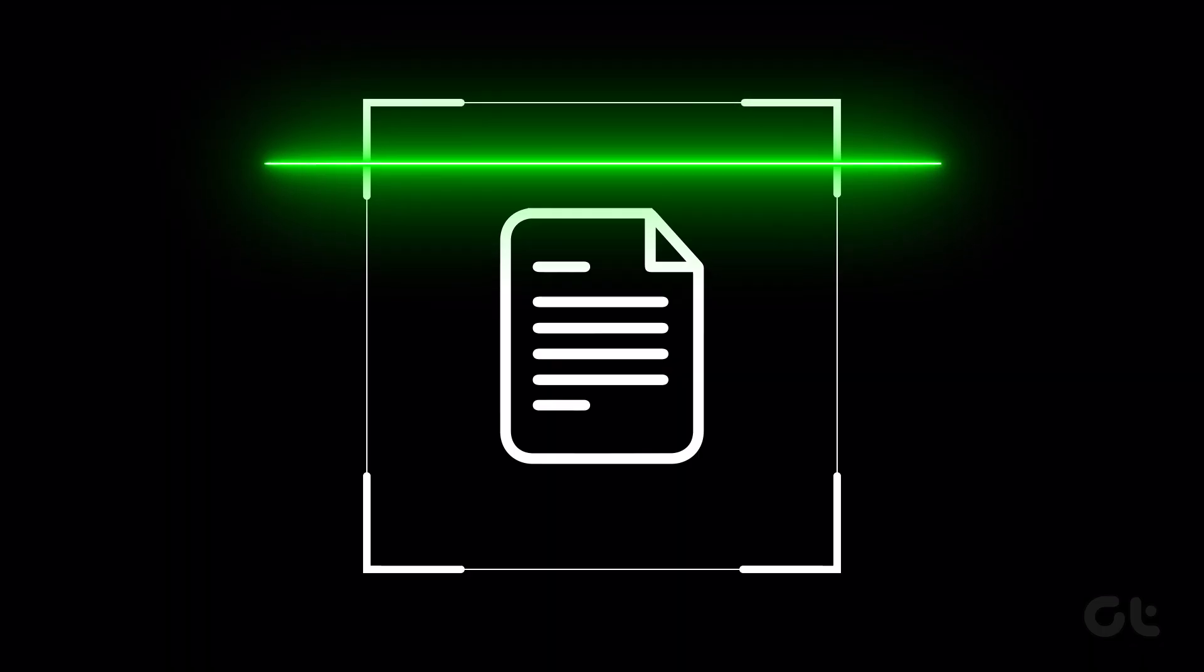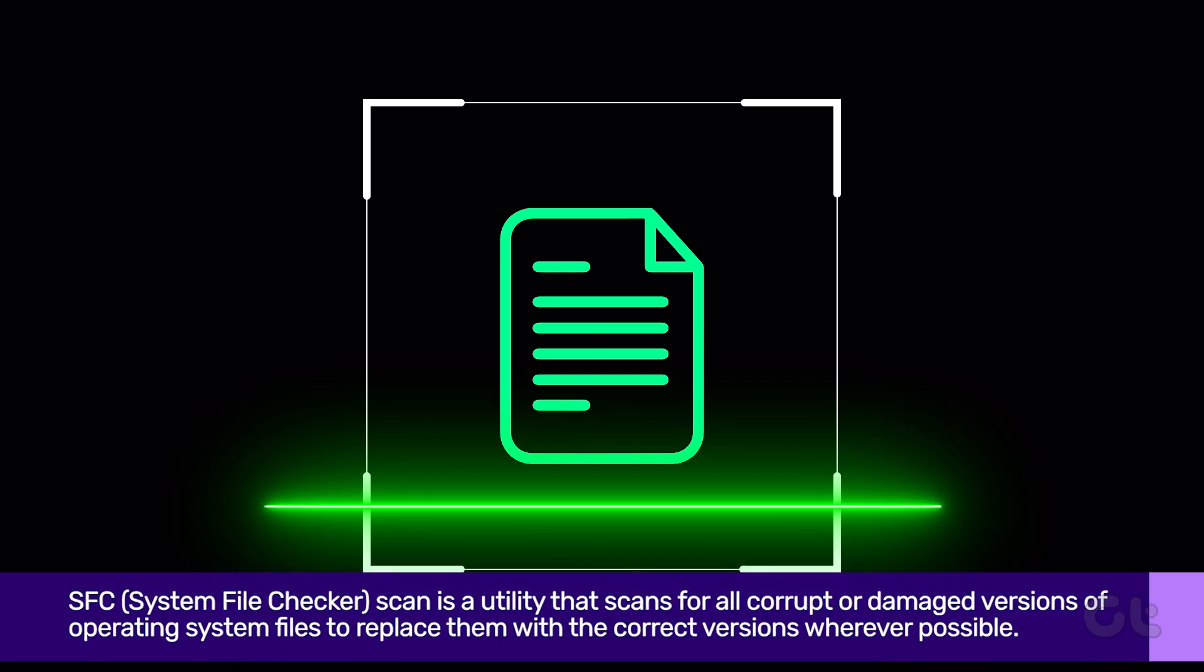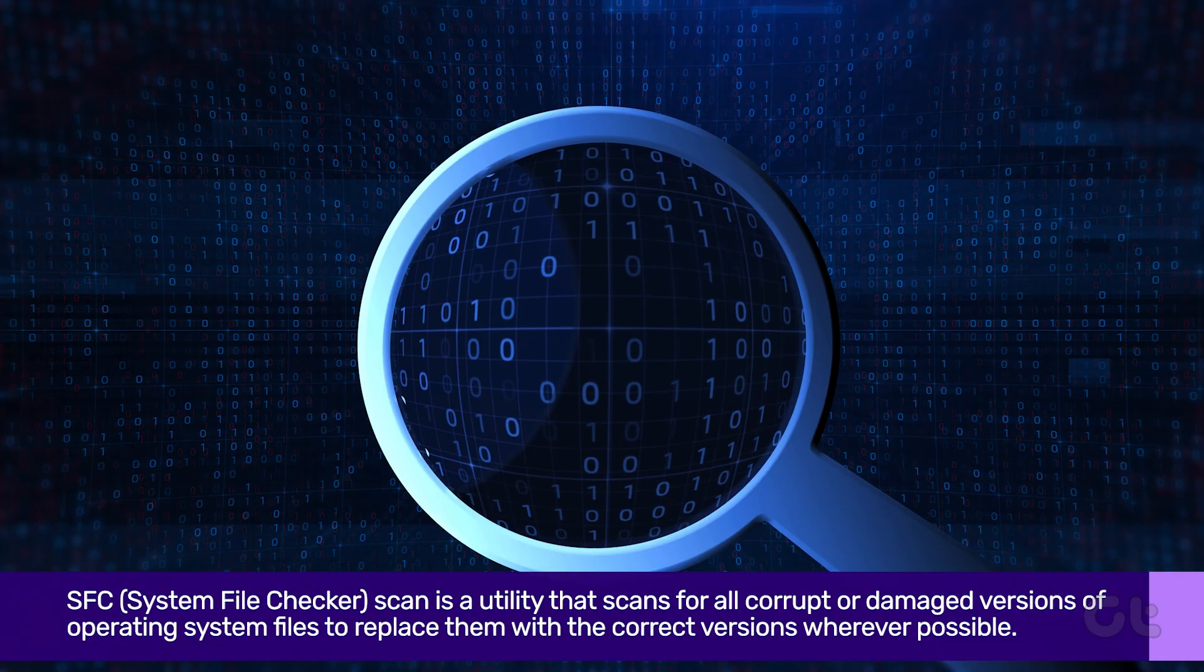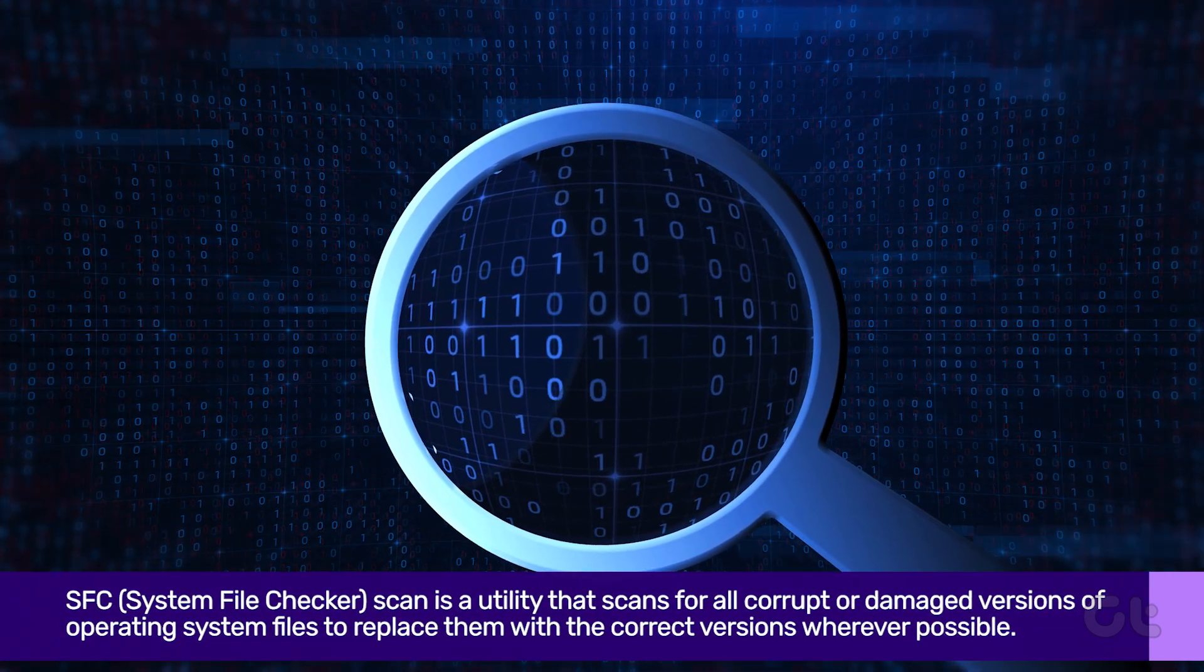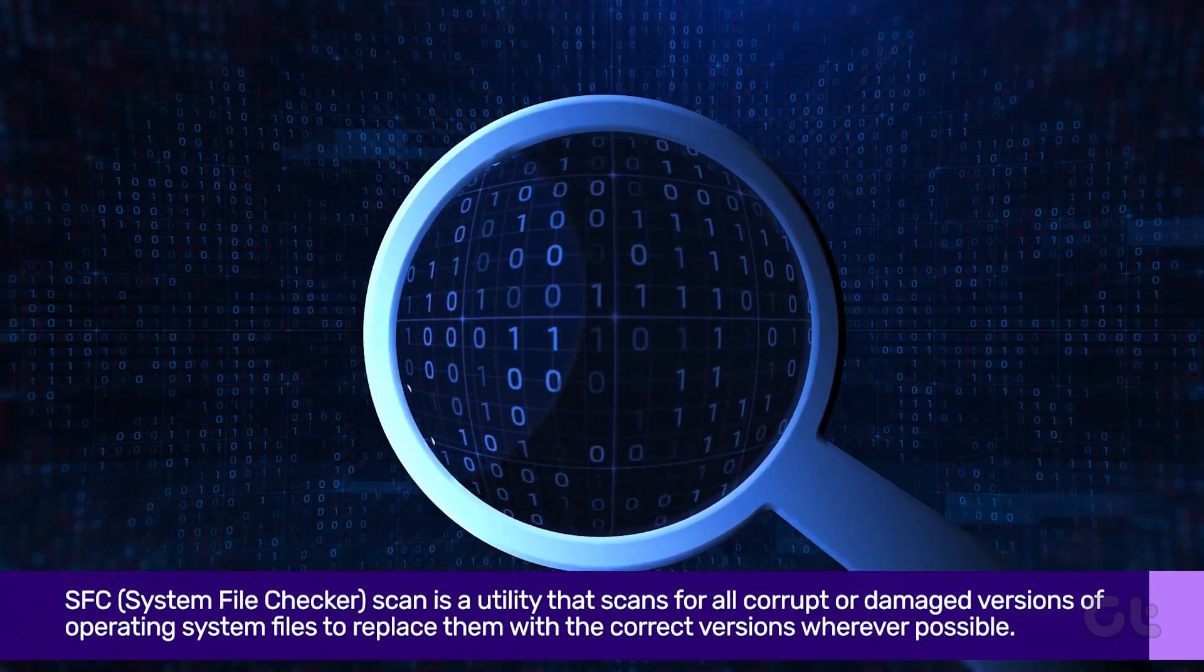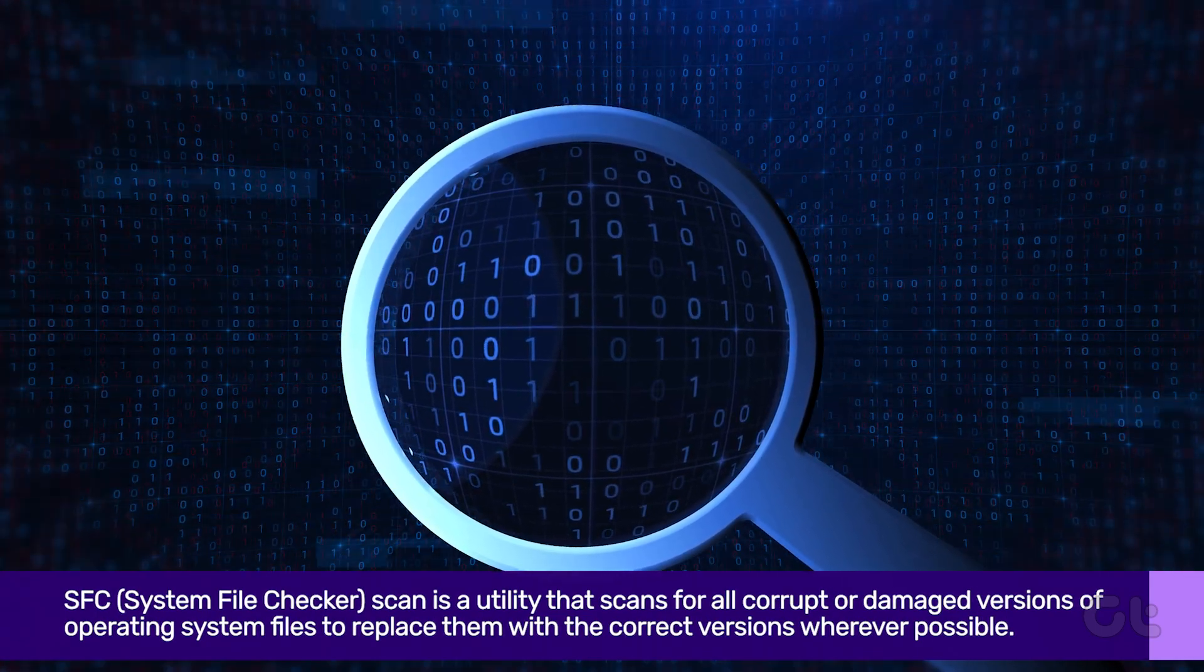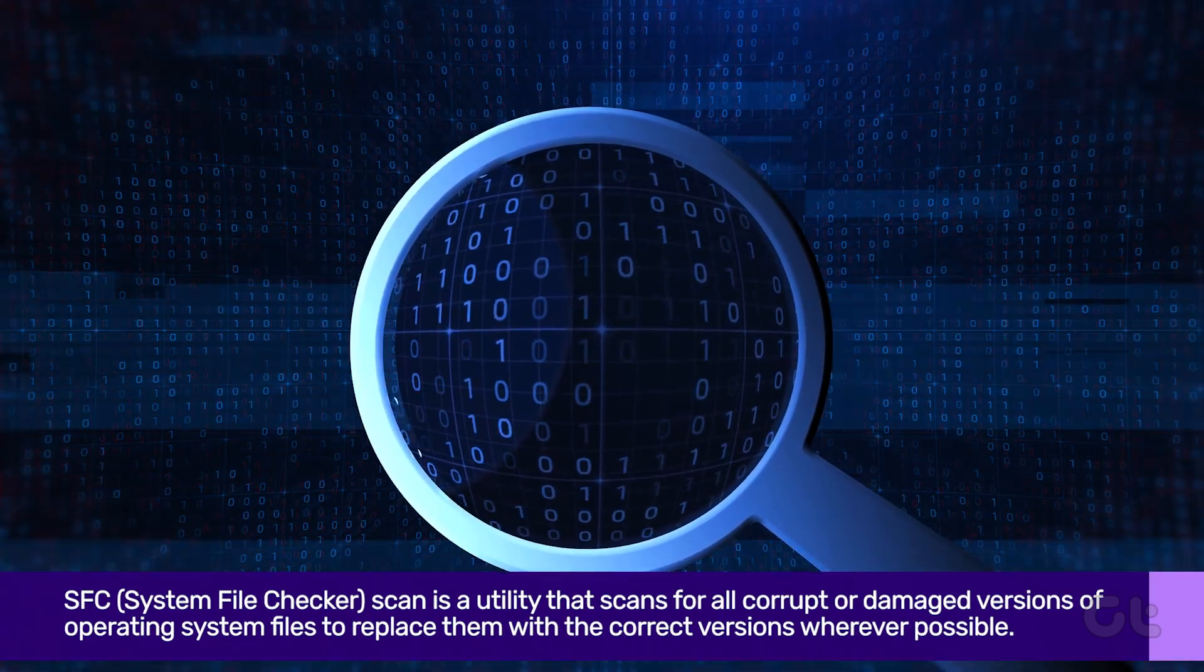SFC or System Files Checker Scan is a utility that scans for all corrupt or damaged versions of operating system files to replace them with the correct versions wherever possible.